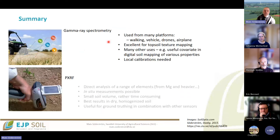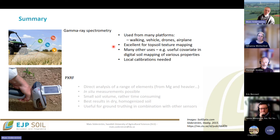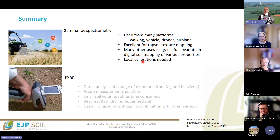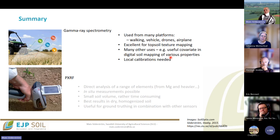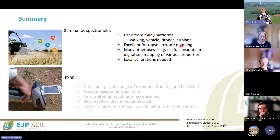To summarize: gamma ray spectrometry can be used on many platforms and is really good for topsoil texture mapping, among many other uses, but you need to do local calibrations. While people have used gamma ray spectrometry for phosphorus, pH, and other properties, there is no strong physical explanation for why this should work unless it is correlated to parent material or texture. PXRF can measure a long list of elements and is useful both in lab and field contexts, but requires careful measurement protocols and local calibrations. It is not a universal instrument, and you need to be careful about its limitations.